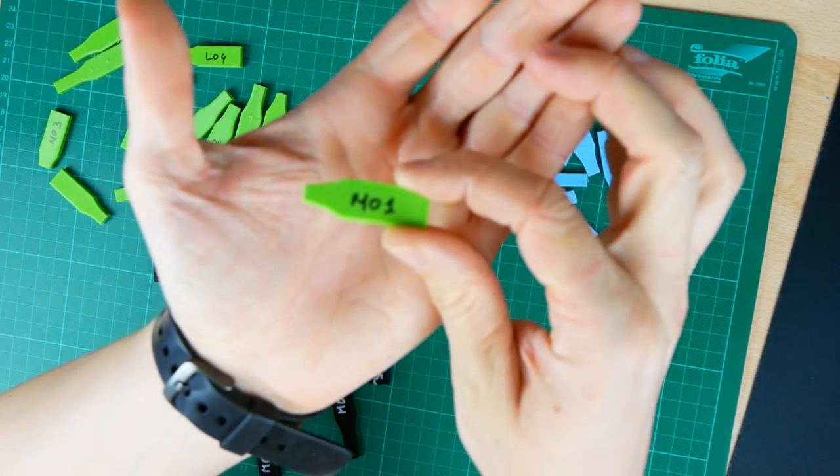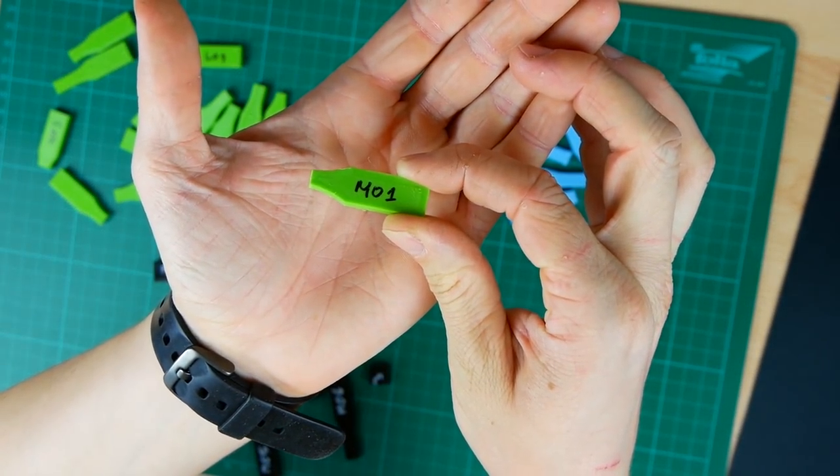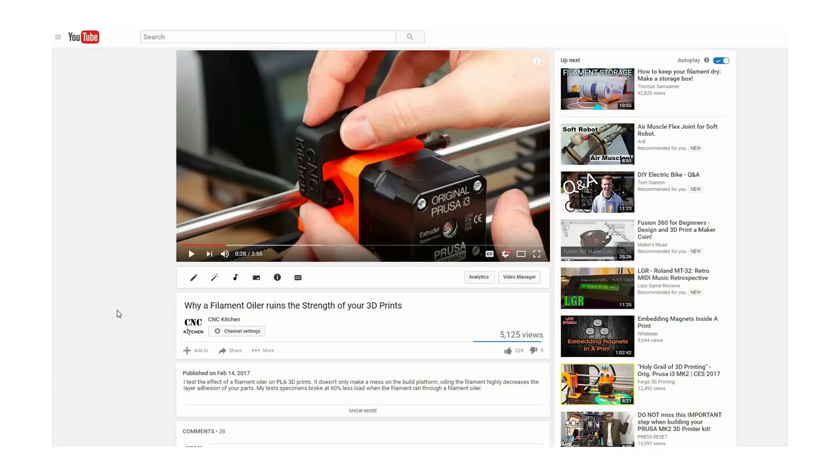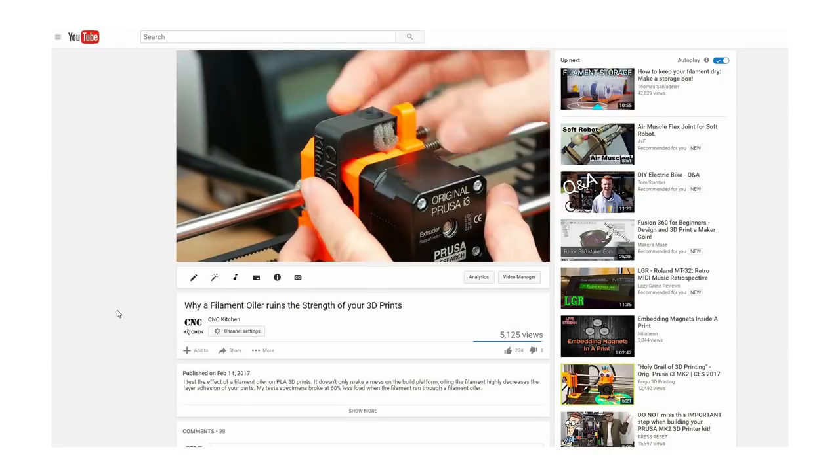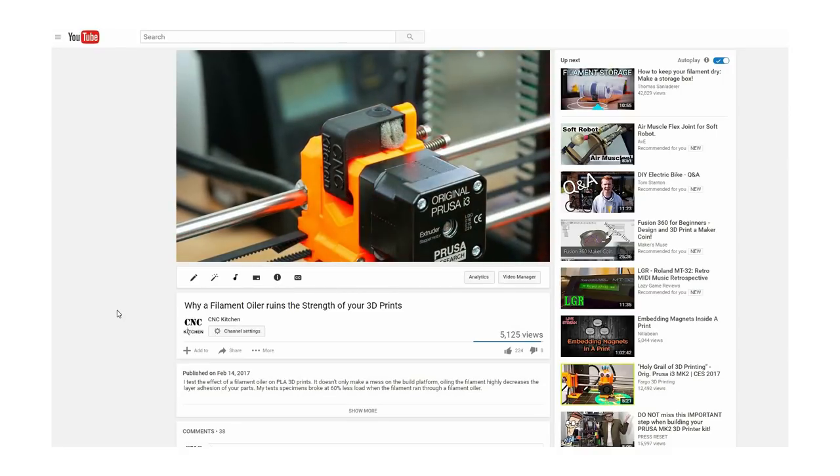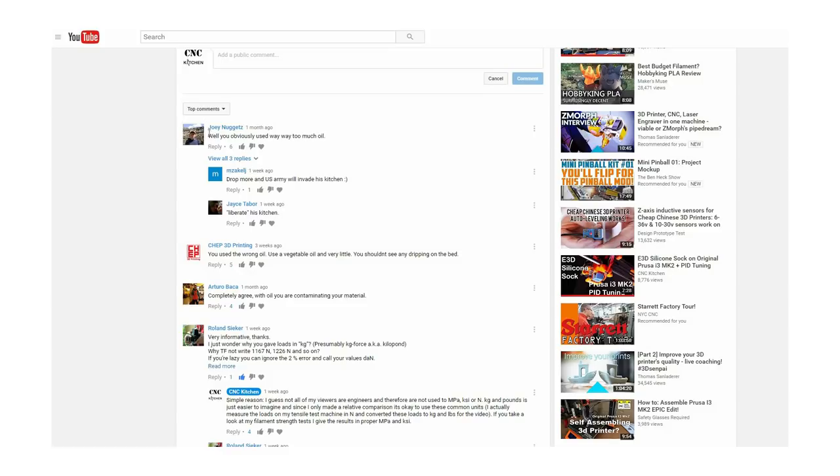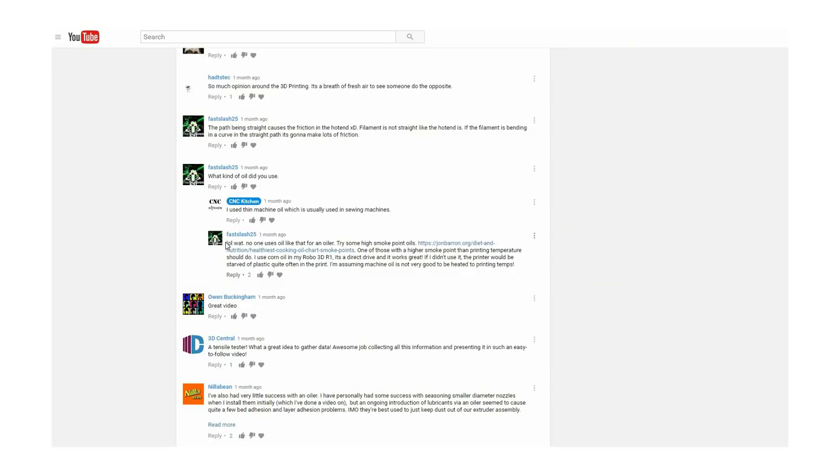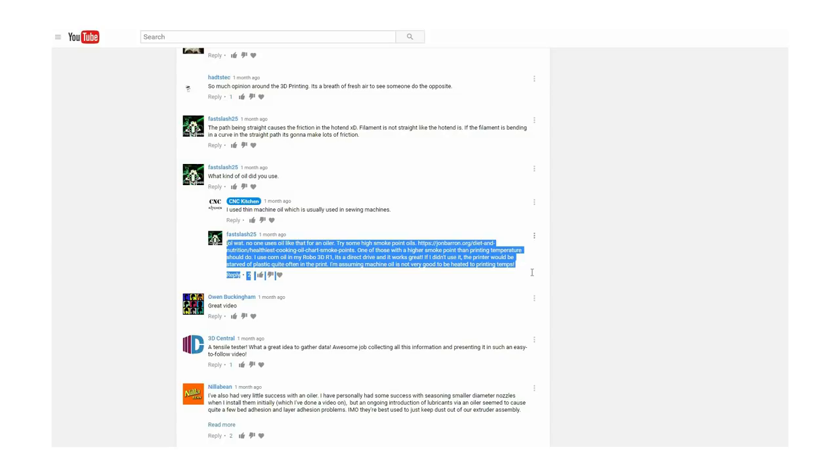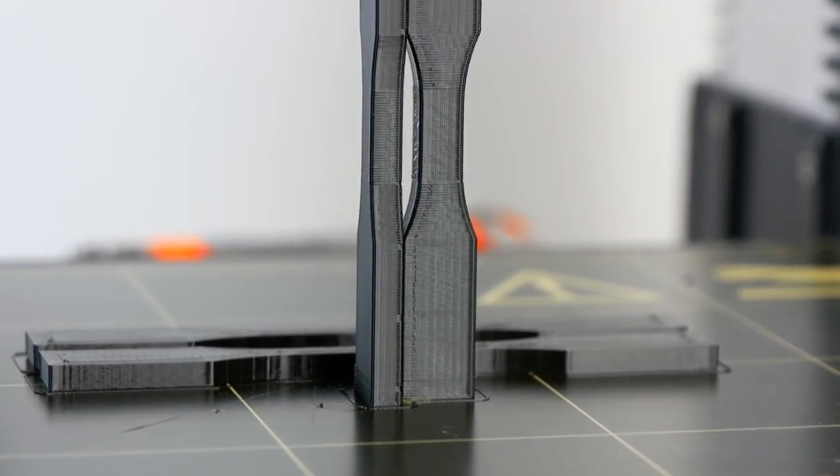Guten Tag everybody and welcome to CNC Kitchen! In a previous video I tested out if oiling filament changes the material strength of your 3D prints. Some of you had been complaining that I used too much and the wrong kind of oil. So in this video I'll revisit these complaints with surprising results. Stay tuned!